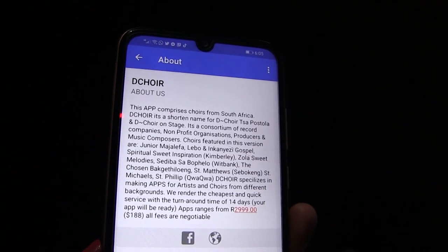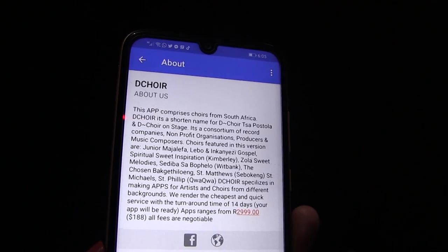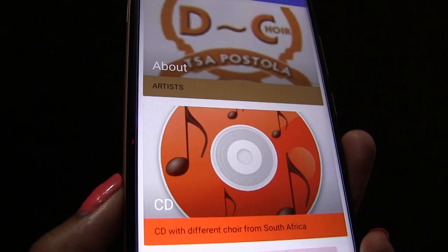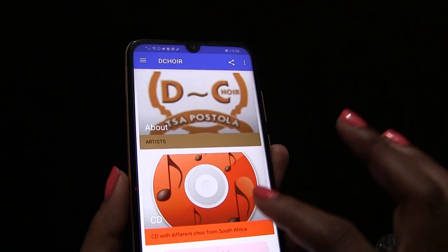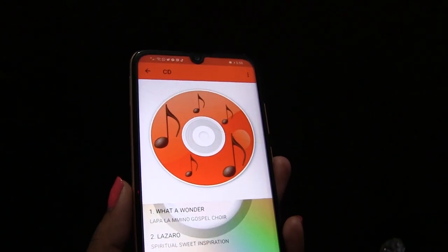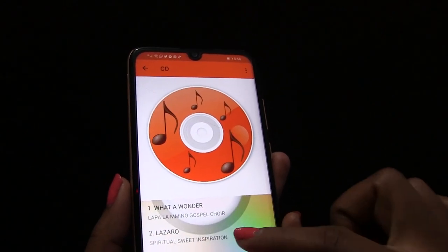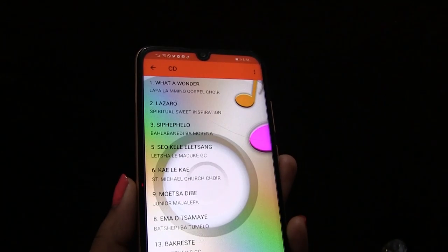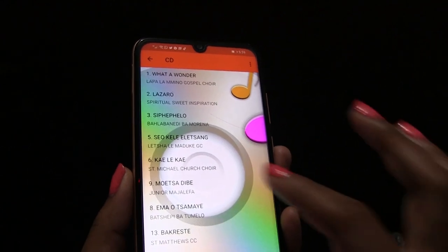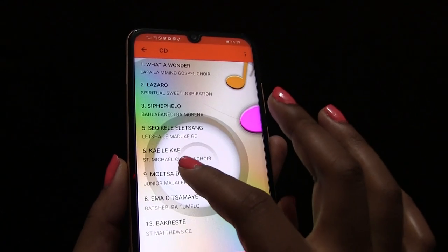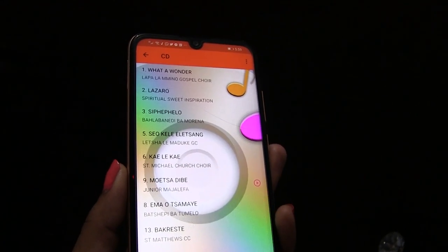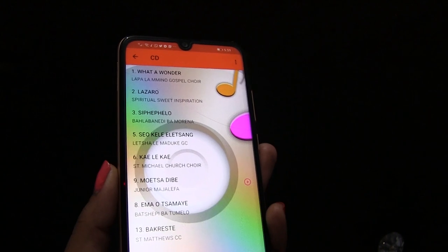To listen to your music, click the second icon, which is CD. When you scroll up, you will see all the playlists and you get to choose which song you want to listen to. Just click on that song, play and enjoy.